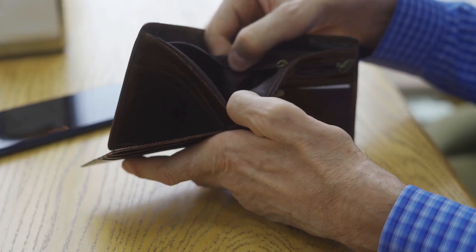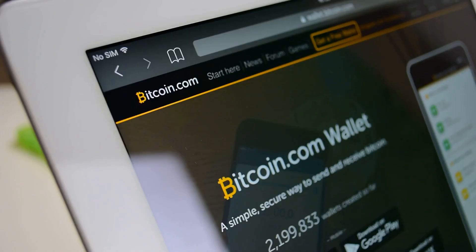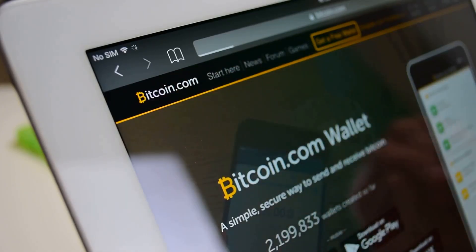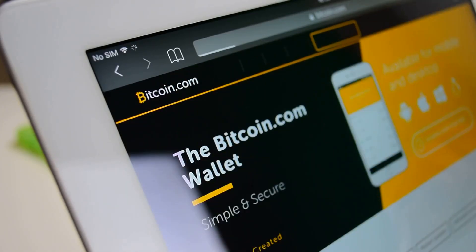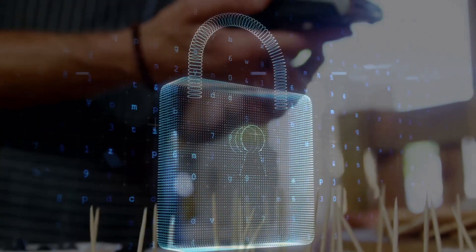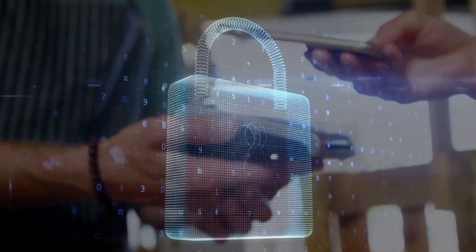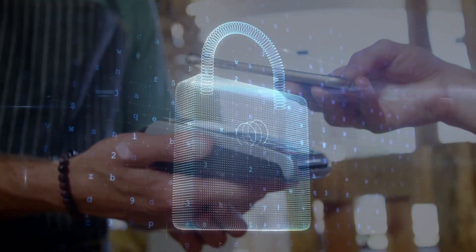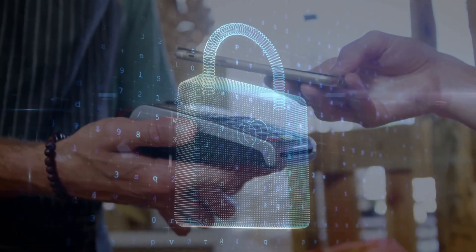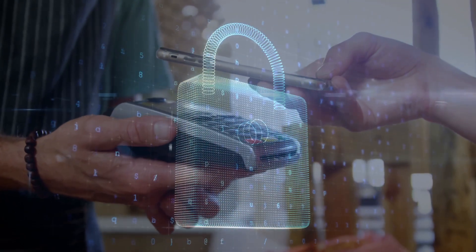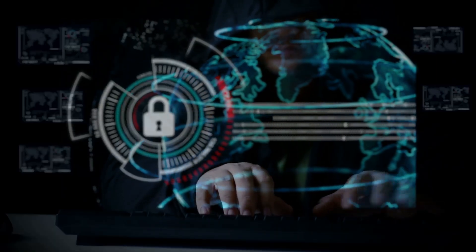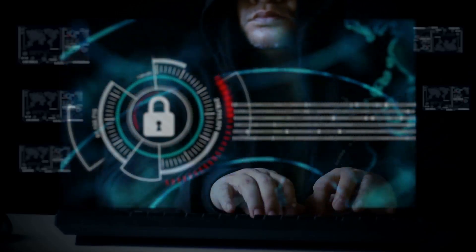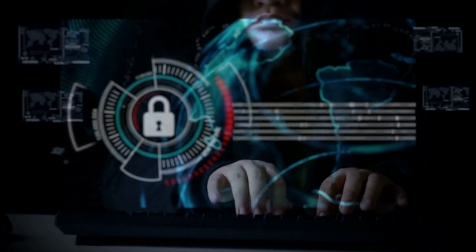Your wallet has a public address, which you share to receive crypto. Think of it as your account number, but for digital coins. Anyone can send you crypto using this address. But the real key is your private key. Think of it as your password. Never share it. This private key is what proves you own the funds in your wallet. Whoever has your private key controls your funds.